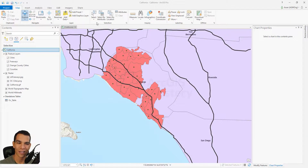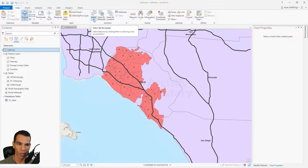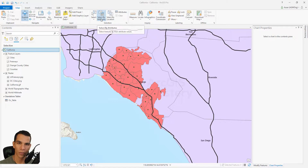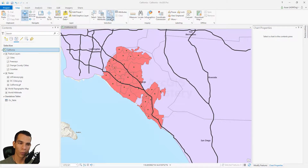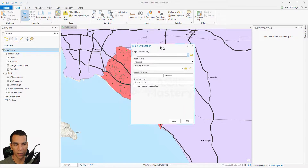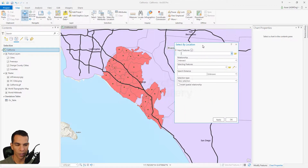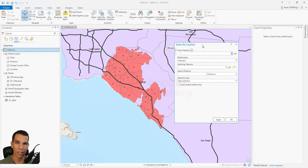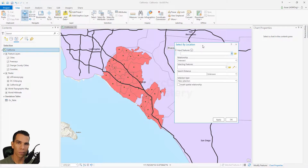Welcome back. Now that we've checked all the selection options, we will open Select by Location. When you open it, it gives you the ability to choose one layer that you want to do the selection on, and you can choose multiple layers.